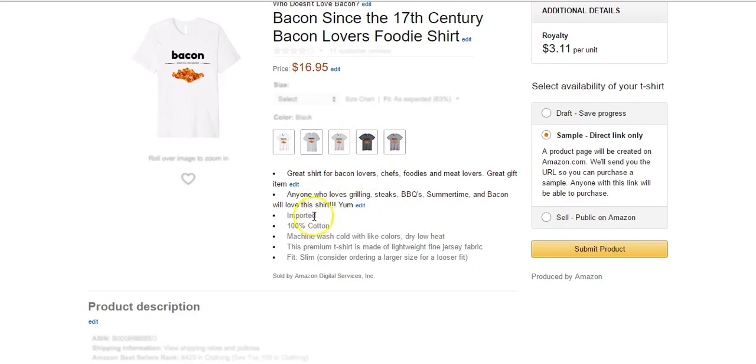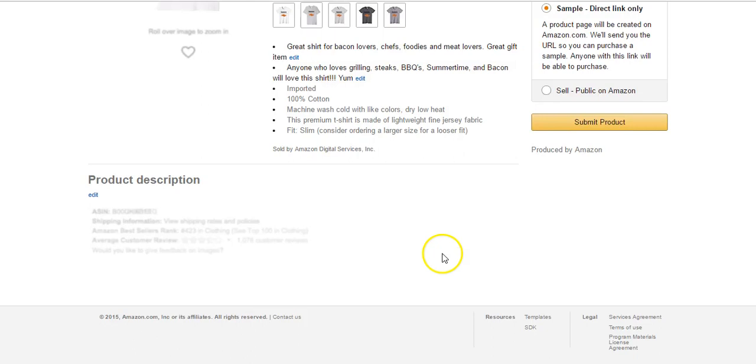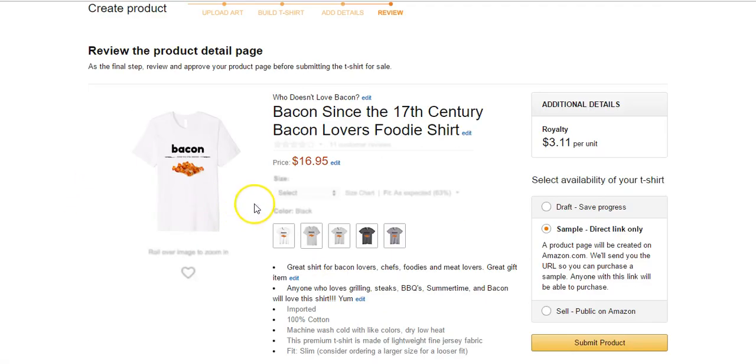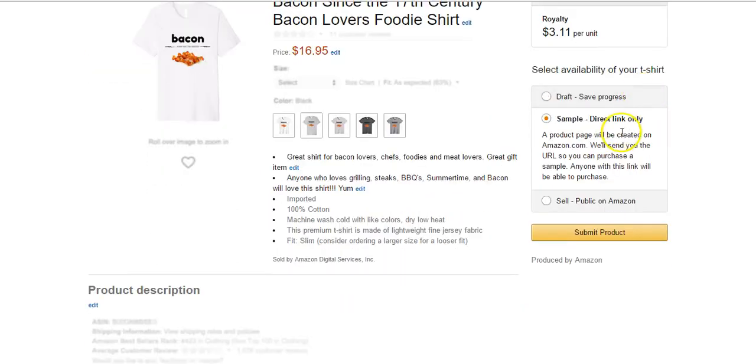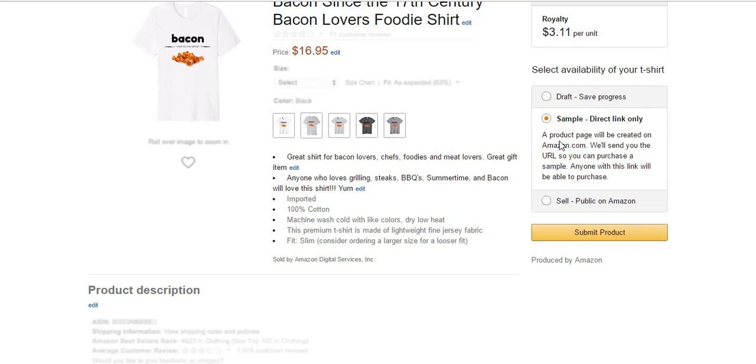Here's what I wrote for the bullet points, and then they're automatically going to include this shirt is made of lightweight fine jersey fabric, blah blah blah. I don't have a product description. If I wanted to I could add one. So we can save it as a draft if we want to come back and work on it later. If we want to order a sample for ourselves to see what the shirt looks like, we can click submit and it's not going to go live. Only people with the URL, if you want to share the URL with some friends, or if you wanted to make a shirt just for friends but not have it go public, you could do this.